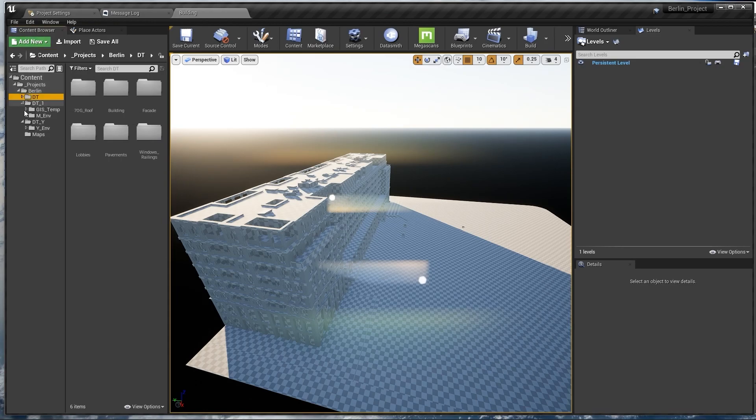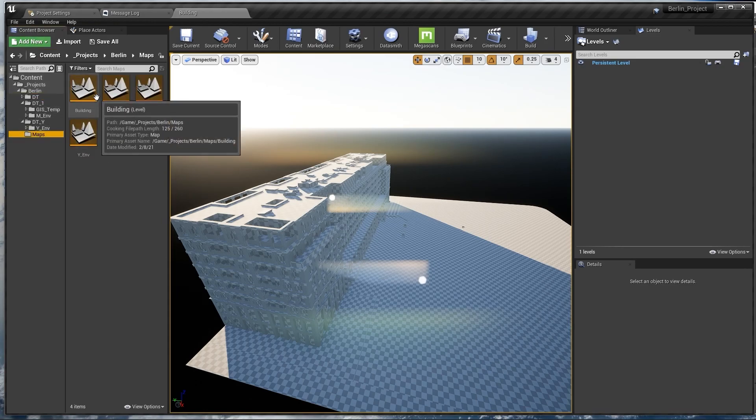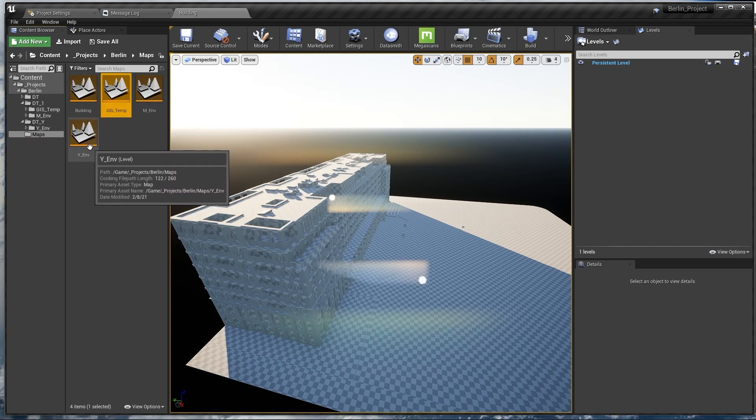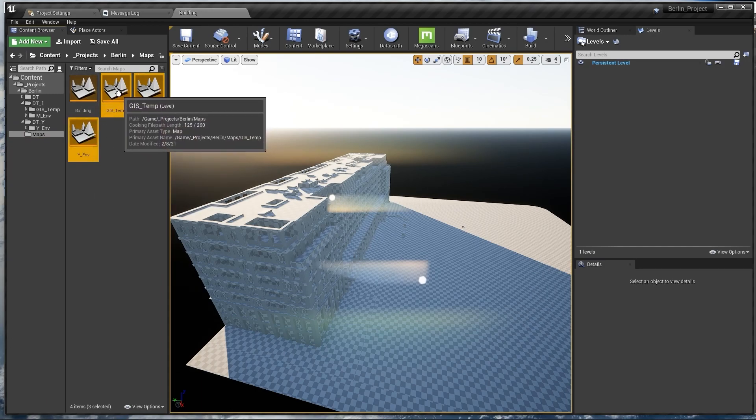We imported everything and it took some time because as you can tell this is a big project. Let's select everything like these three maps and click and drag.